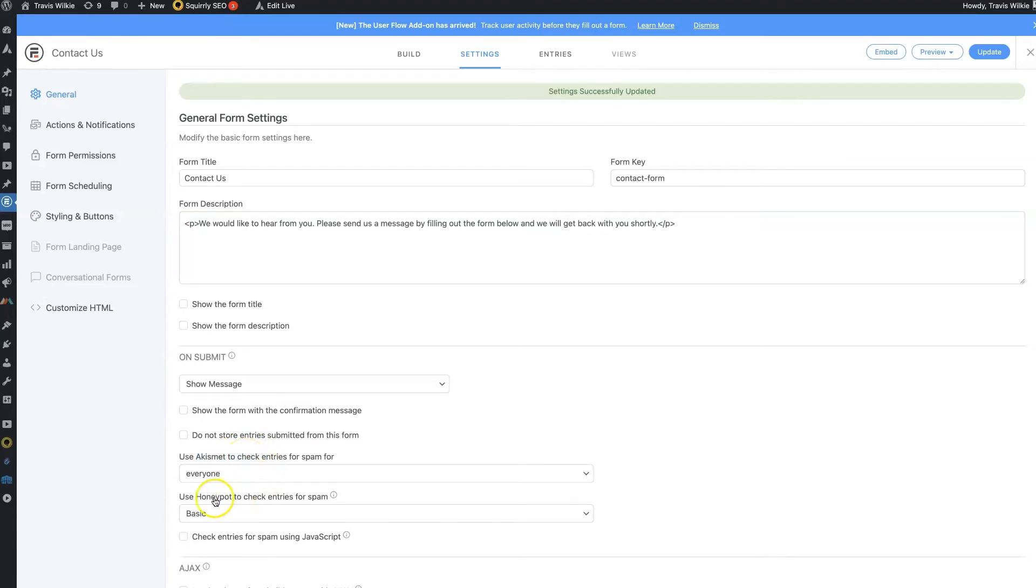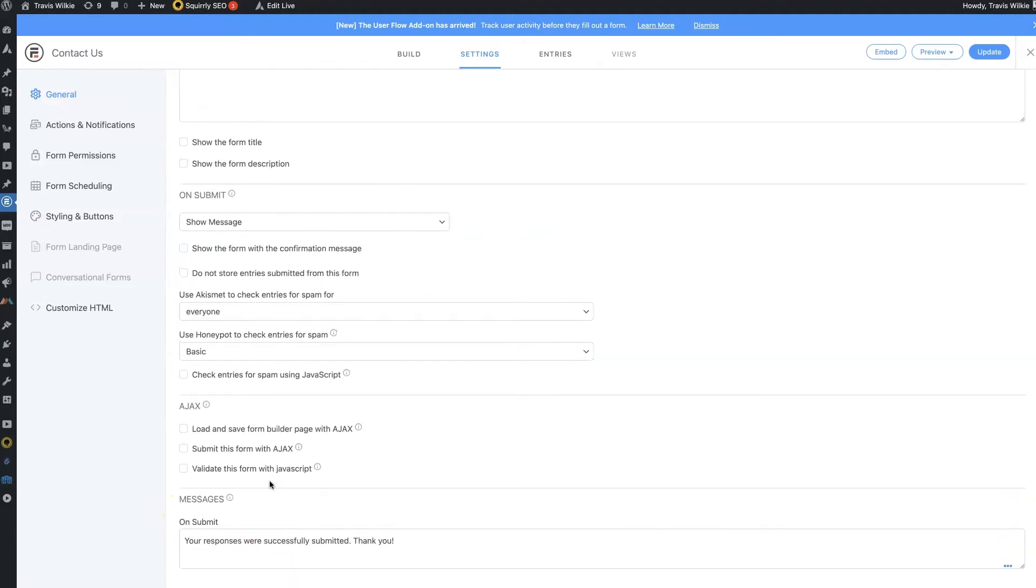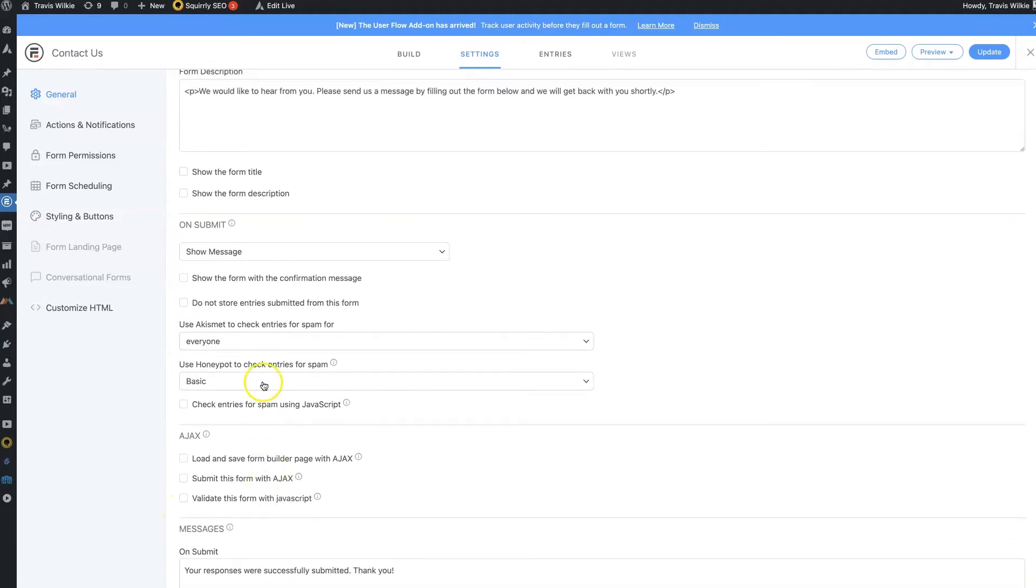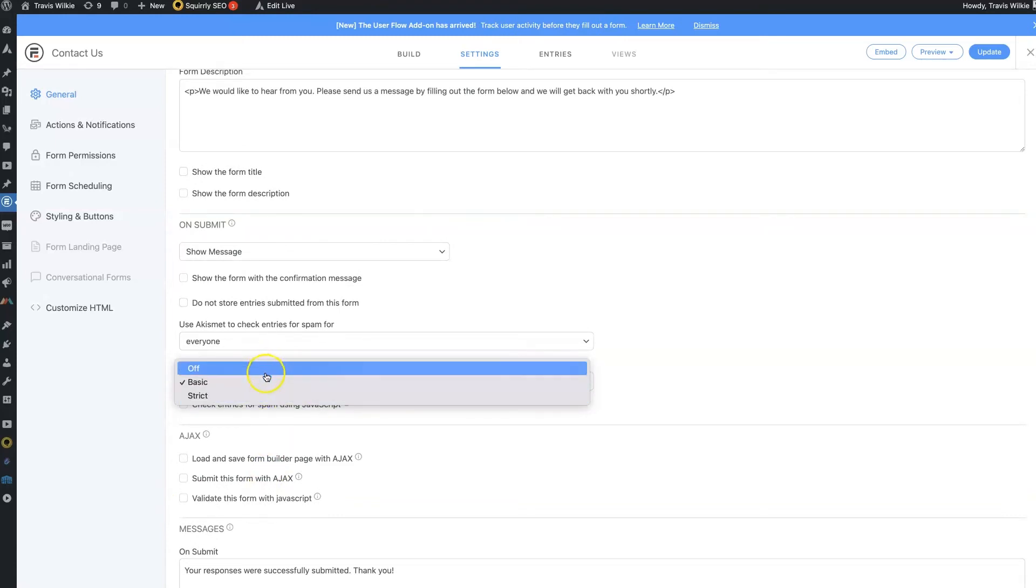They also have this Honeypot feature to help reduce spam as well. This is sort of newer. They rolled this out maybe like six months or a year ago or something. So you can turn this off, have it at basic, or set it to strict.